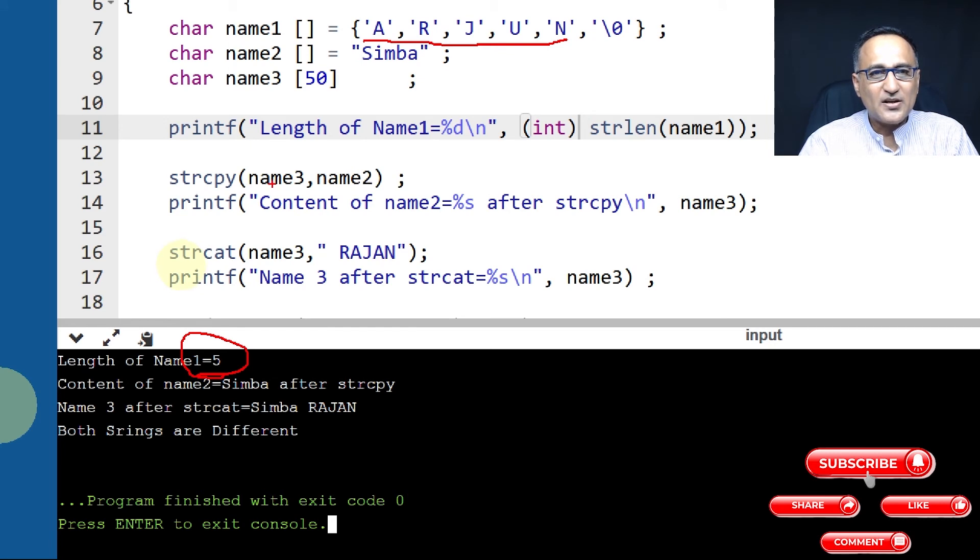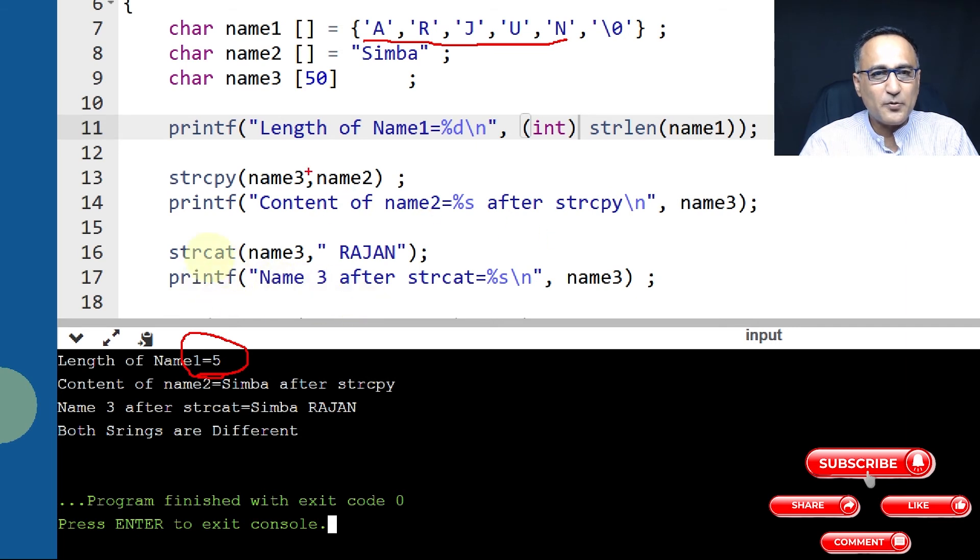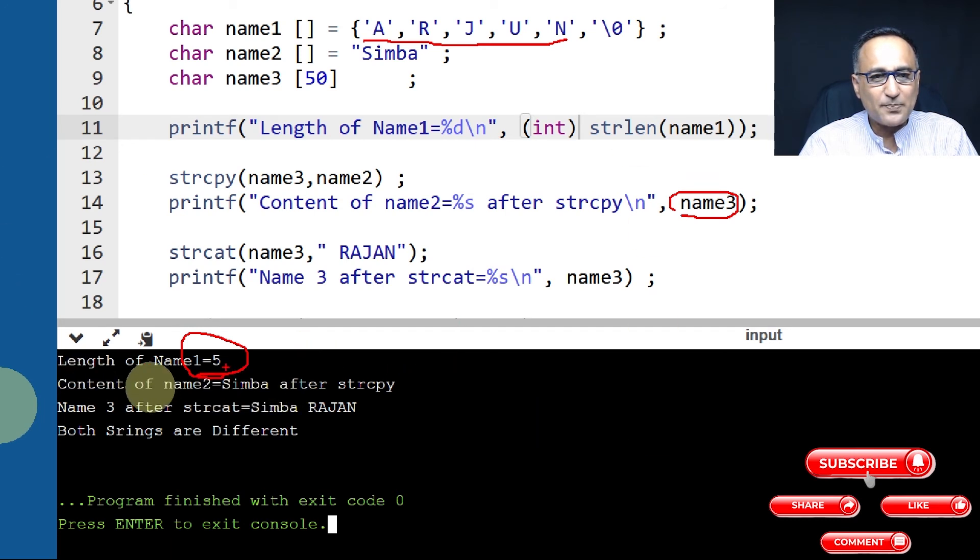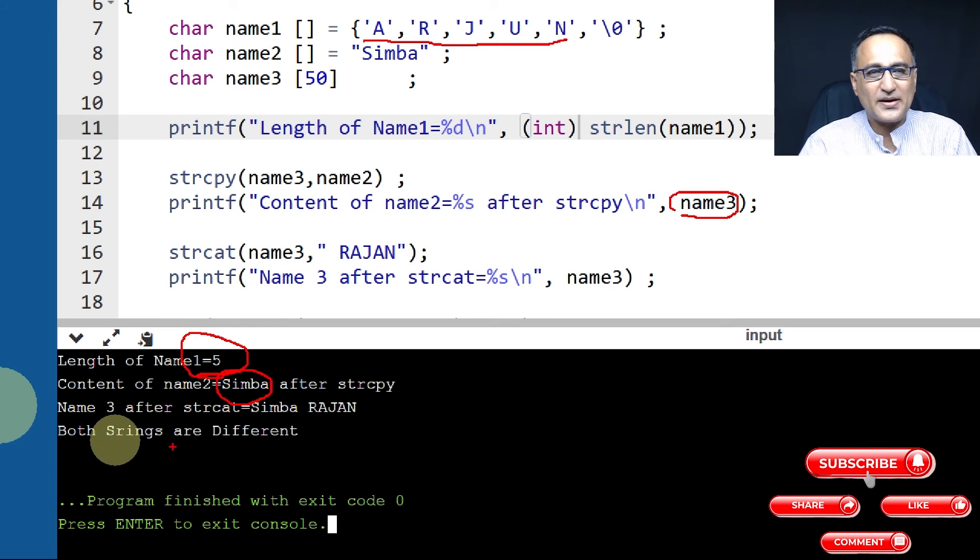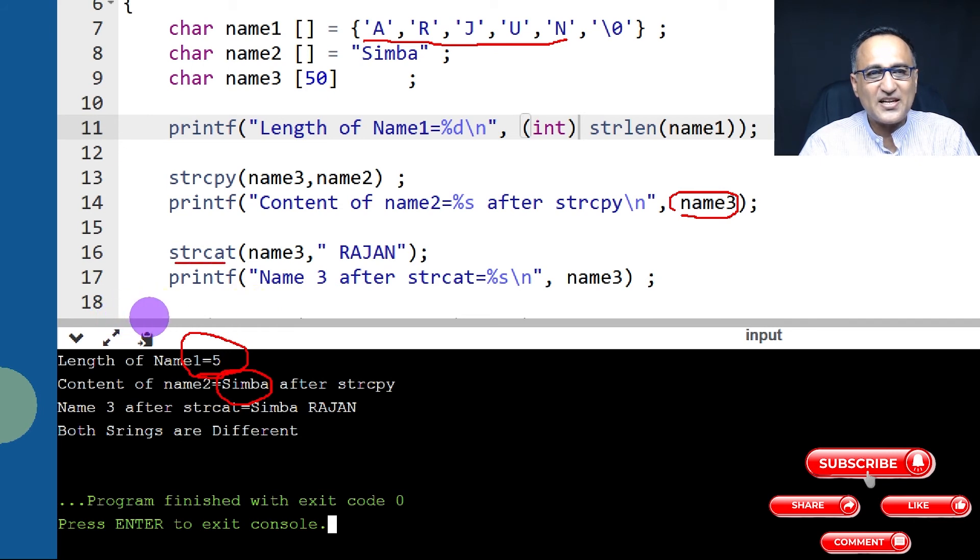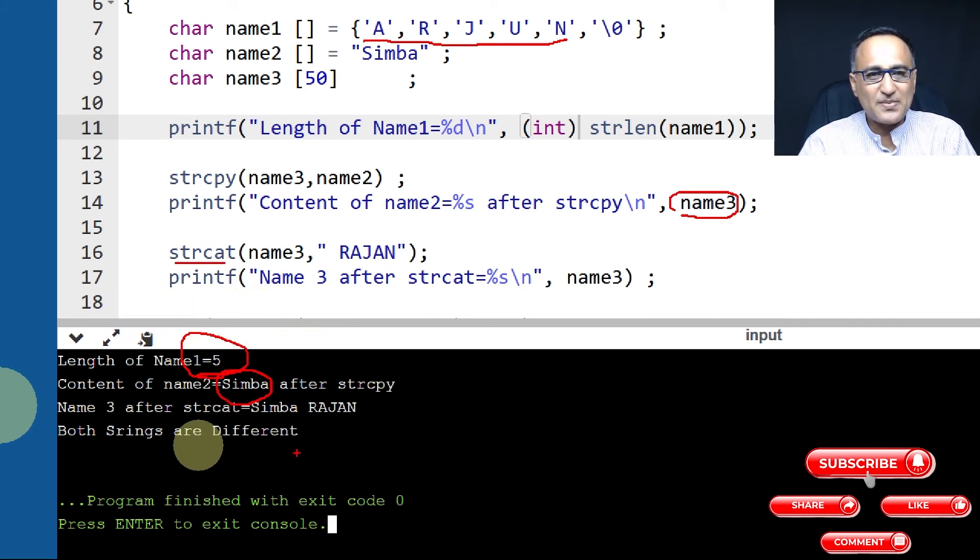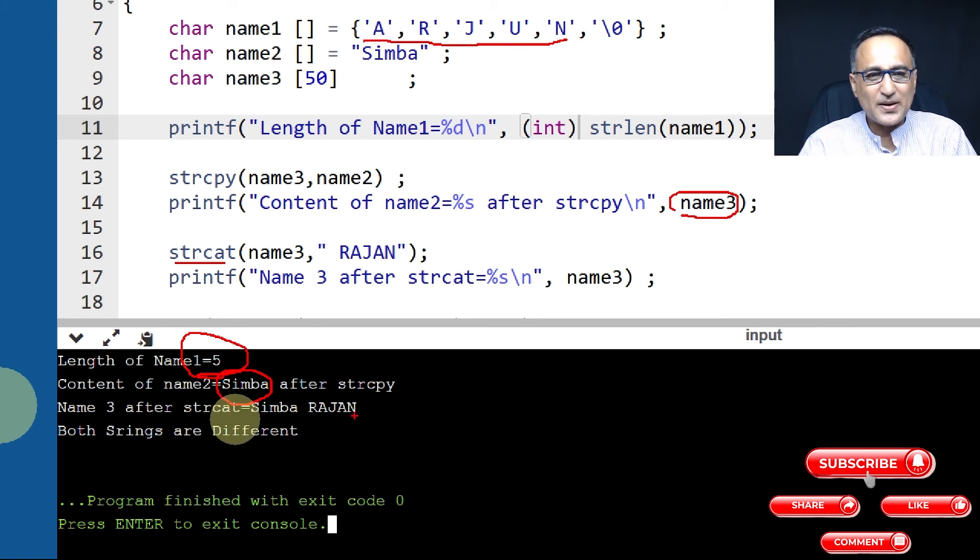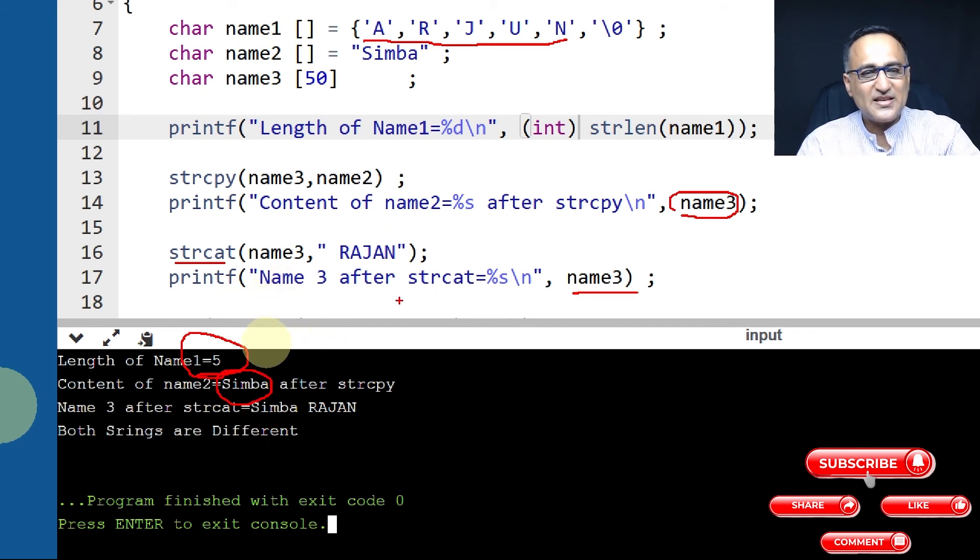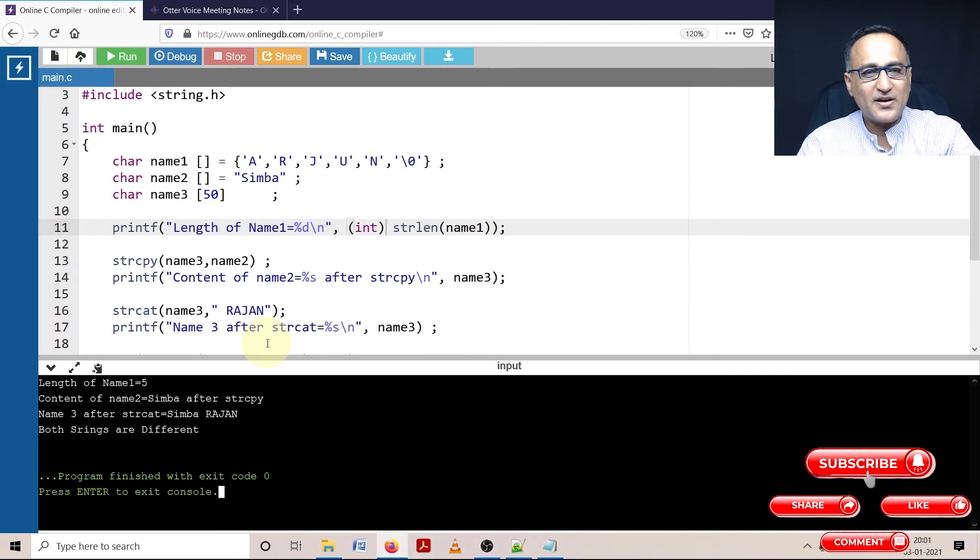I have copied name2 into name3. When I print name3, it is printing Simba as I'm expecting. Then I'm adding the name Rajan to Simba using strcat. After Simba, there is a space and Rajan - that's what happens in name3. Lastly, I'm comparing two strings and it's showing differences. That means both are different.